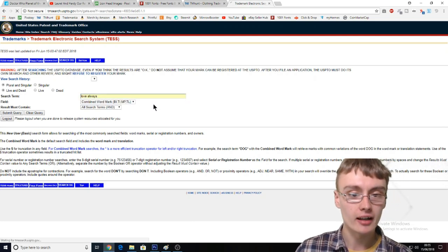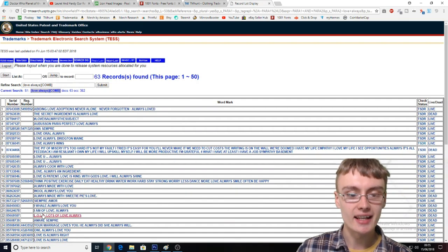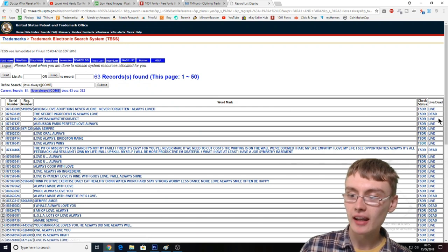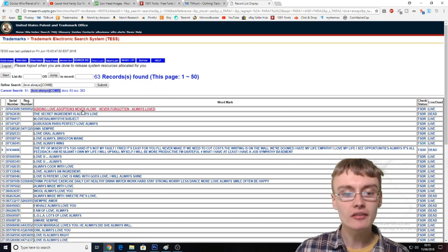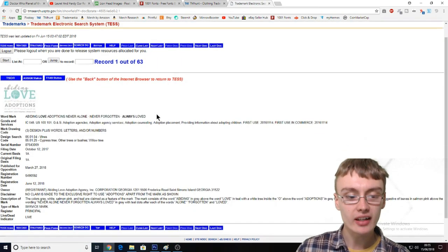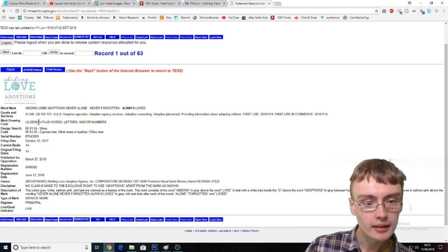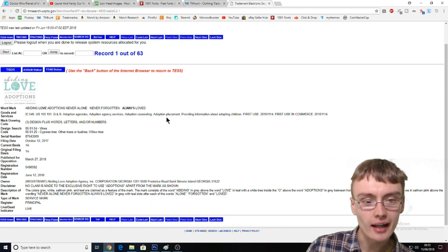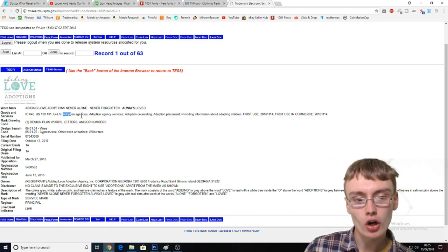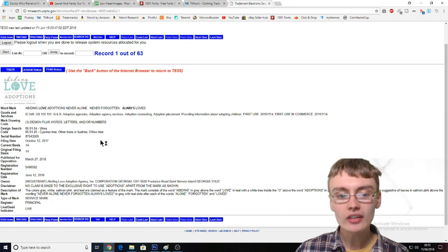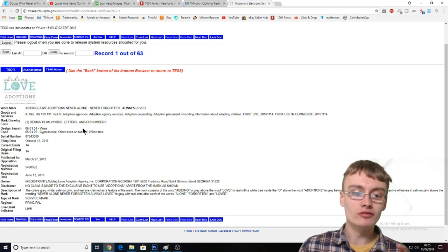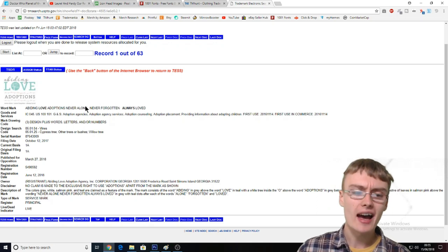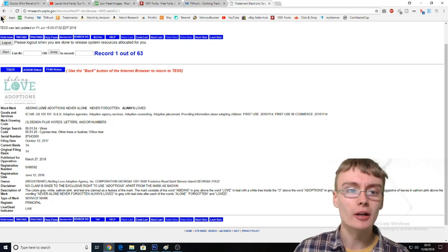You can see all these different trademarks — it looks a bit confusing, but you can see "live" and "dead" over here. If it's live and it actually relates to clothing specifically, like if you come in and it says "goods and services: adoption agencies" — if it says something like "clothing" on this page, then I wouldn't do anything with that kind of text. So I'd be a bit careful, but obviously look into it a little bit more yourself.